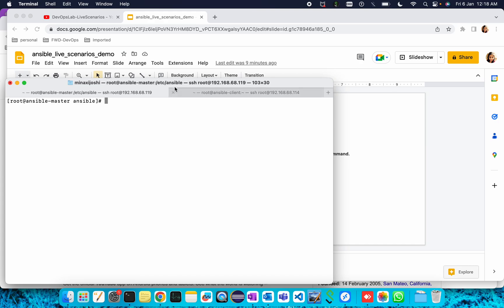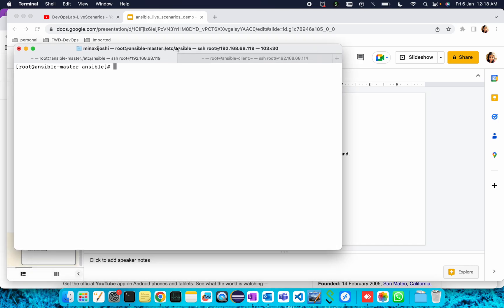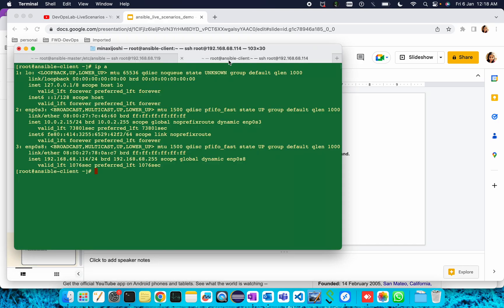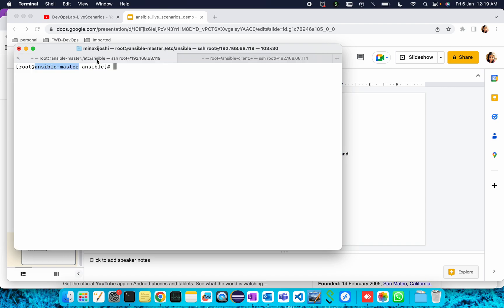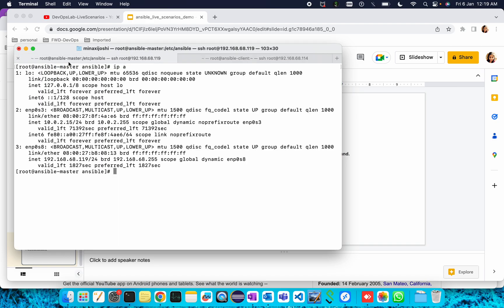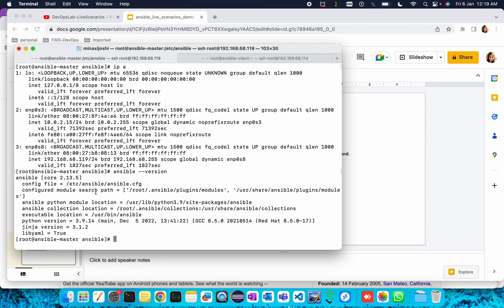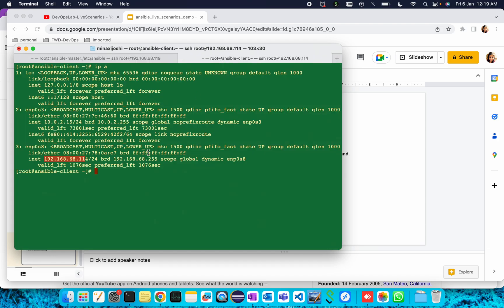This setup is already done and I have installed Ansible in the Ansible master machine. I have already accessed both machines. This is my Ansible master machine and this is my Ansible slave machine. The IP address for my slave machine is 192.168.60.114 and the IP of my master machine is 119. Ansible is already installed, the version is the latest one 2.13.5.